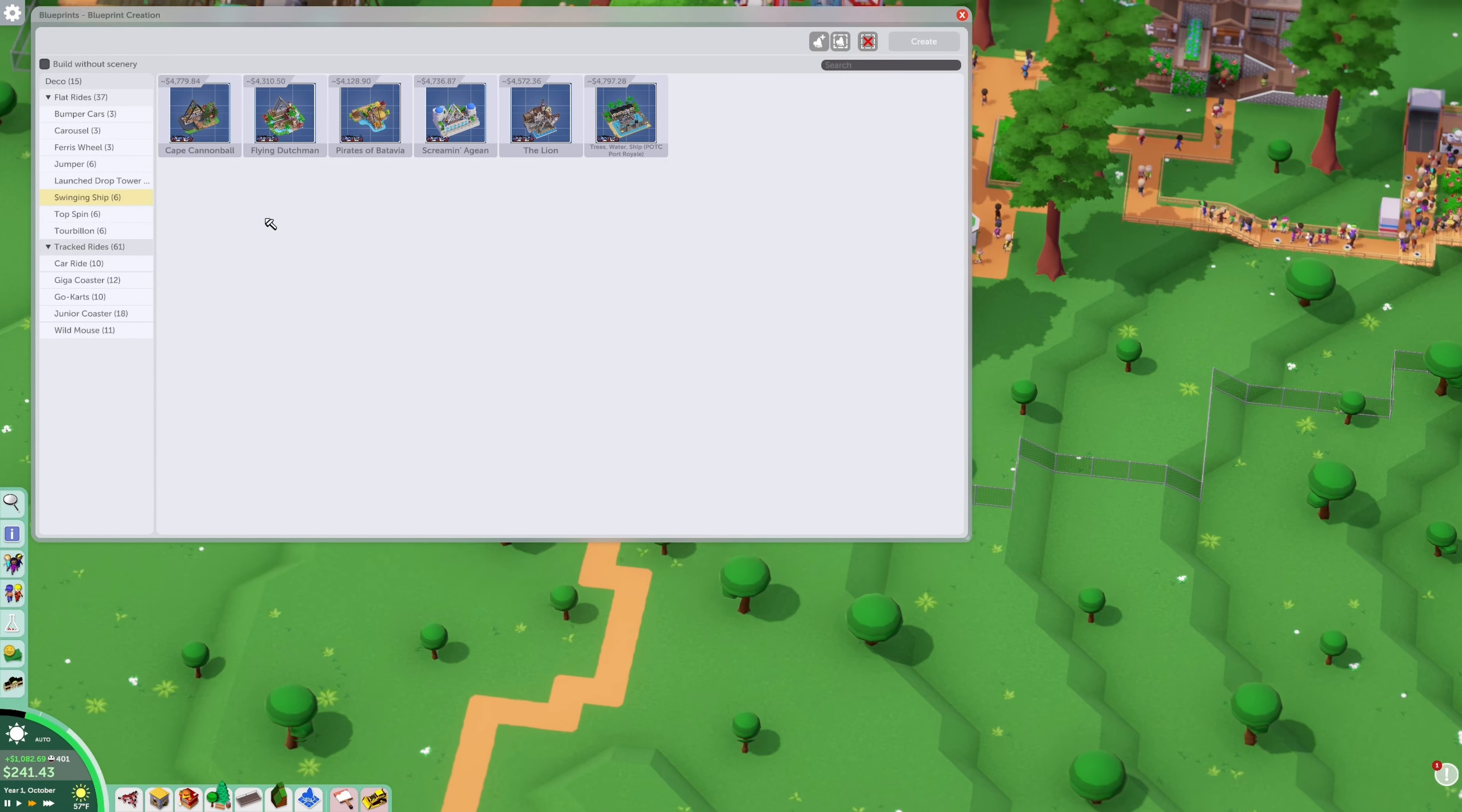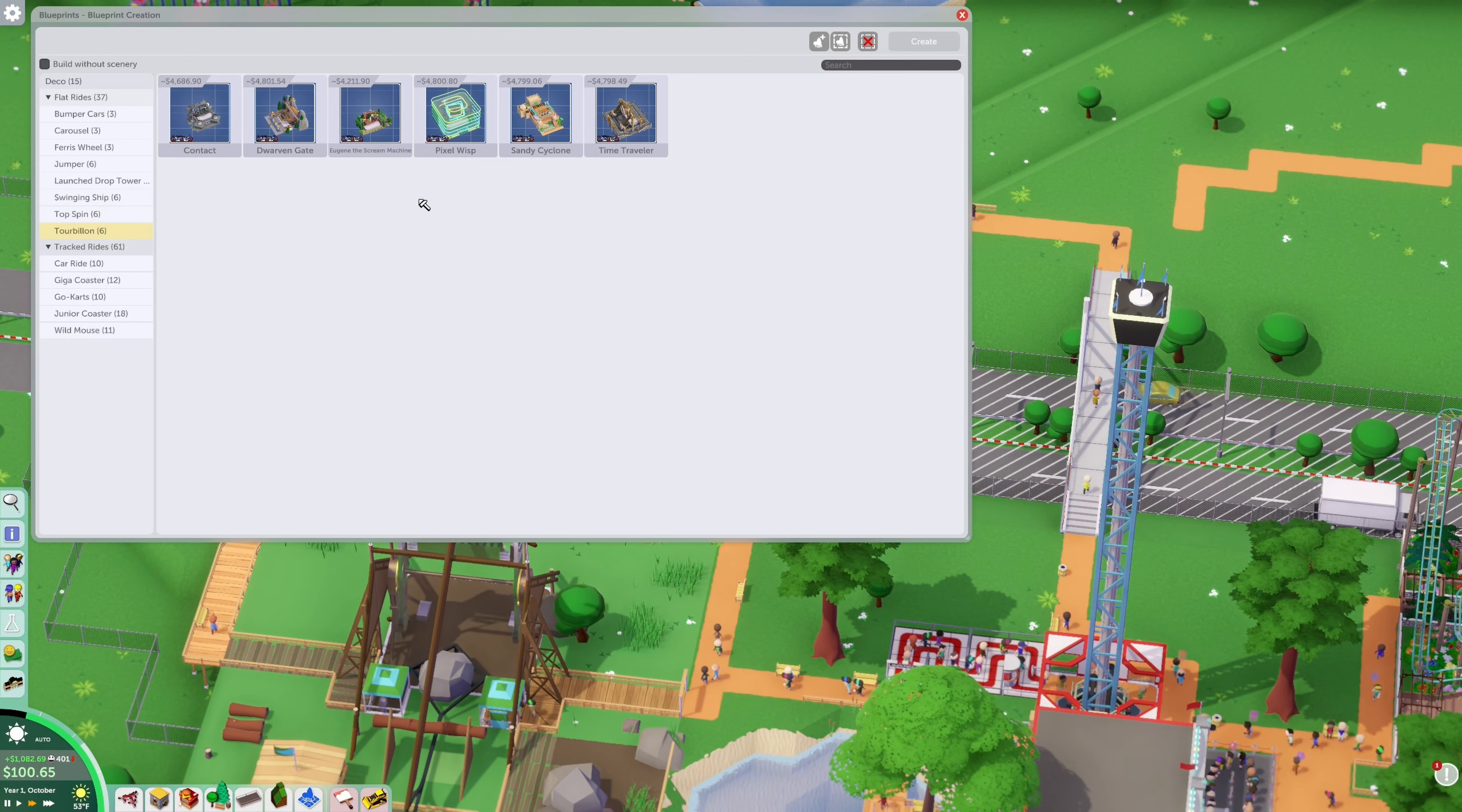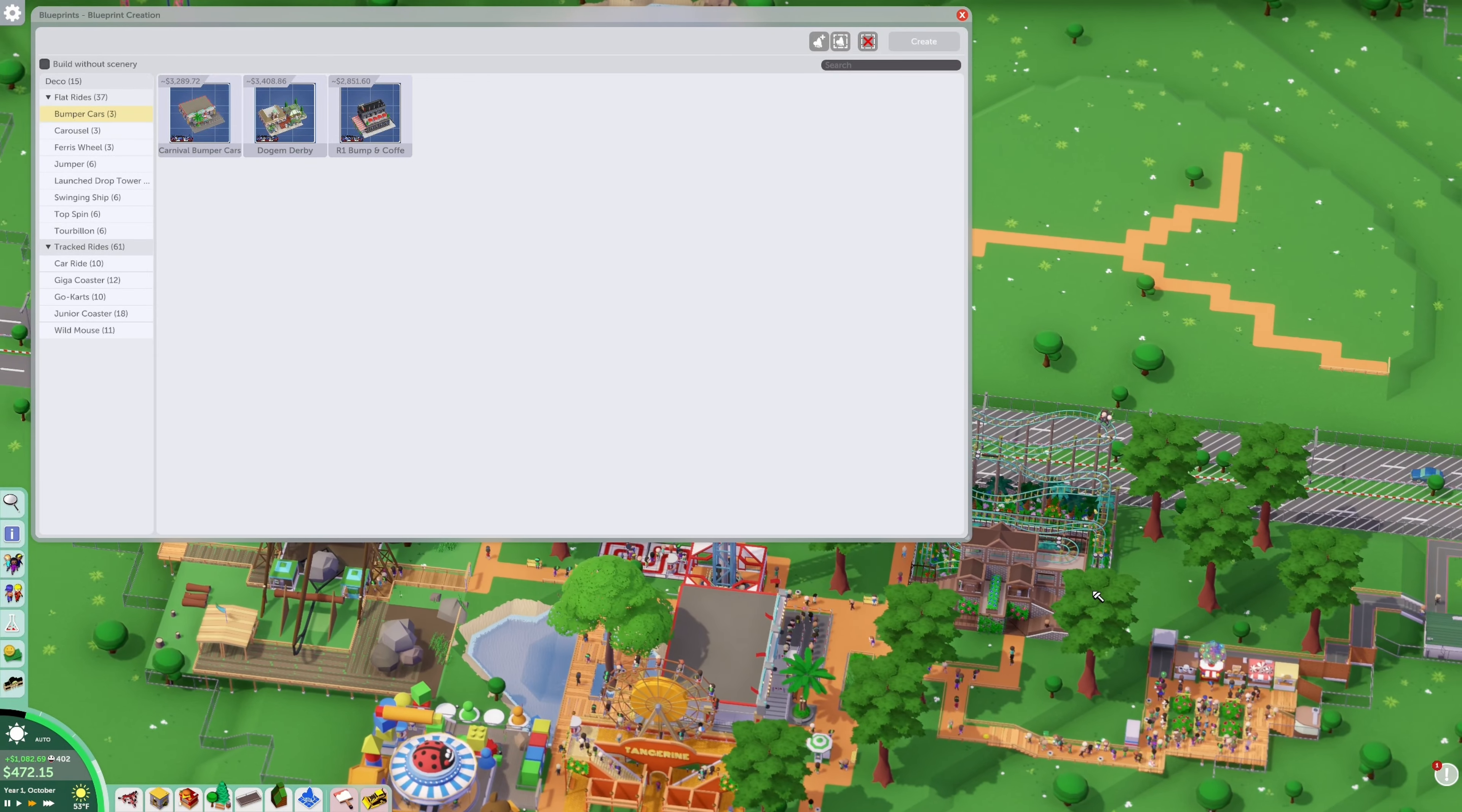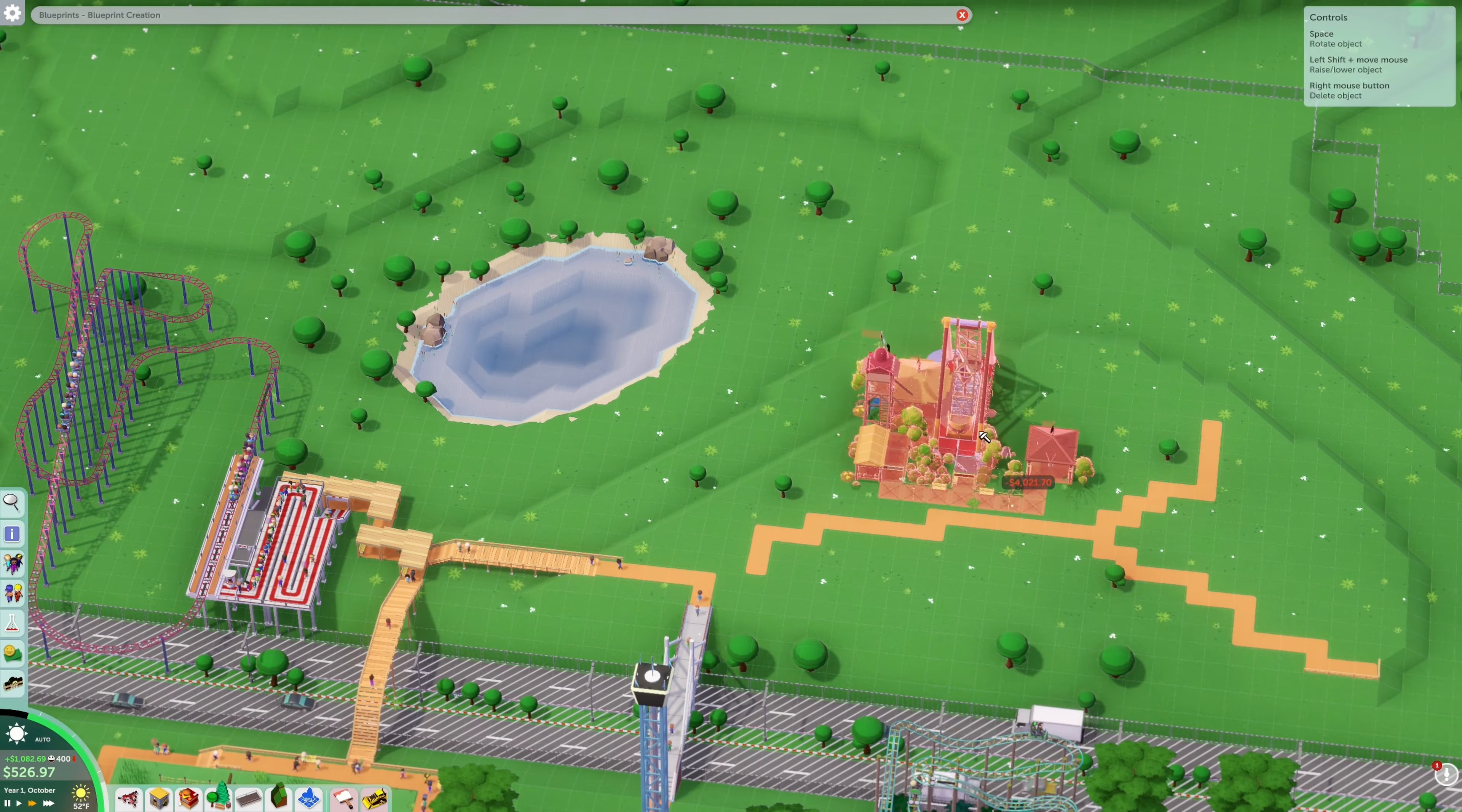People complain about the price: I'm not paying that much for junior coaster. Okay, we gotta lower it. Go $6, see if that changes it. You can see that we have money coming in, it's not really an issue now. Let's try to get rid of that loan. It is October year one, 400 people. We gotta get 150 more people in the park. We just unlocked swinging ship.